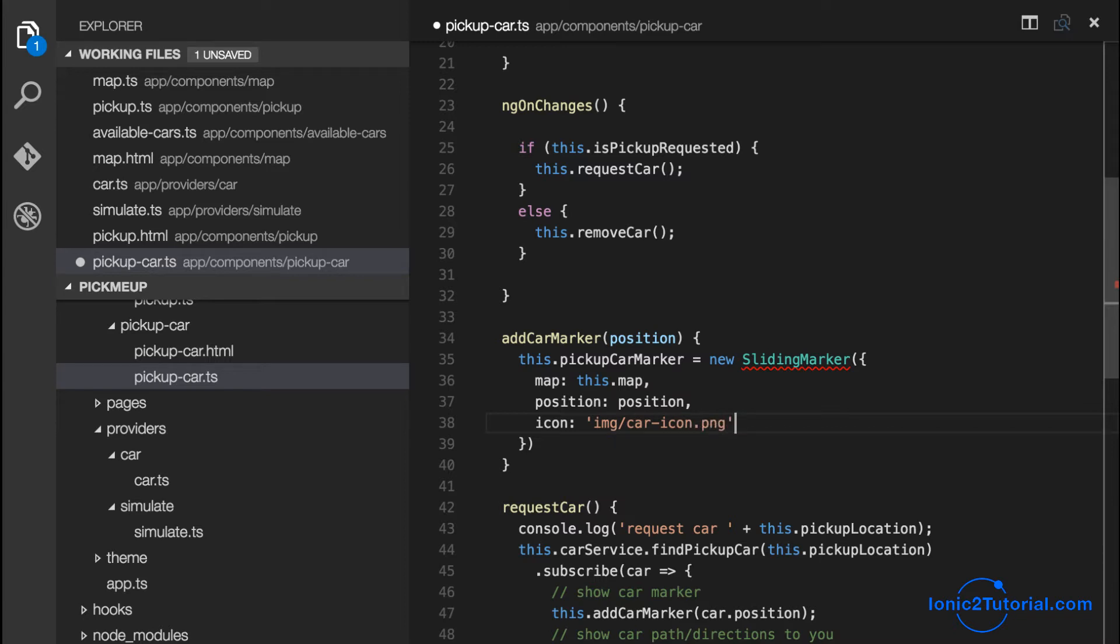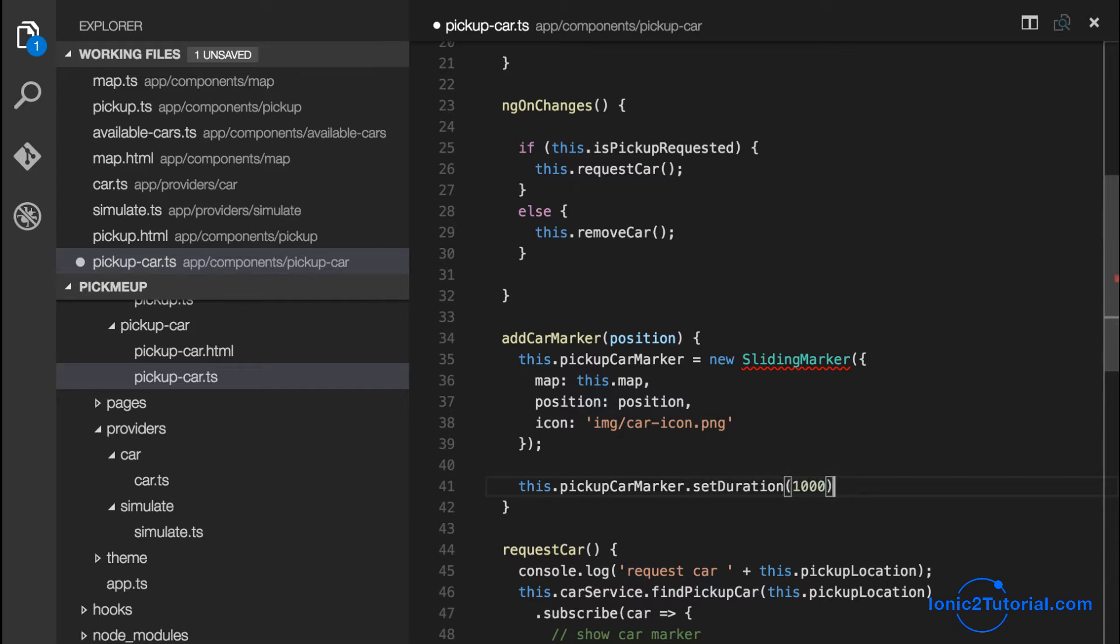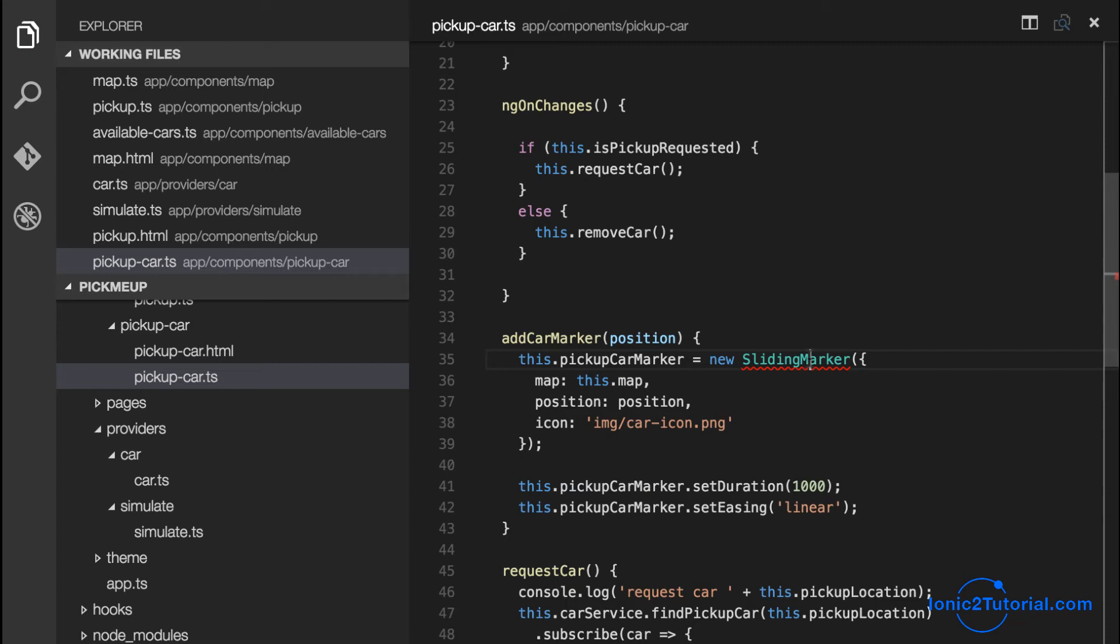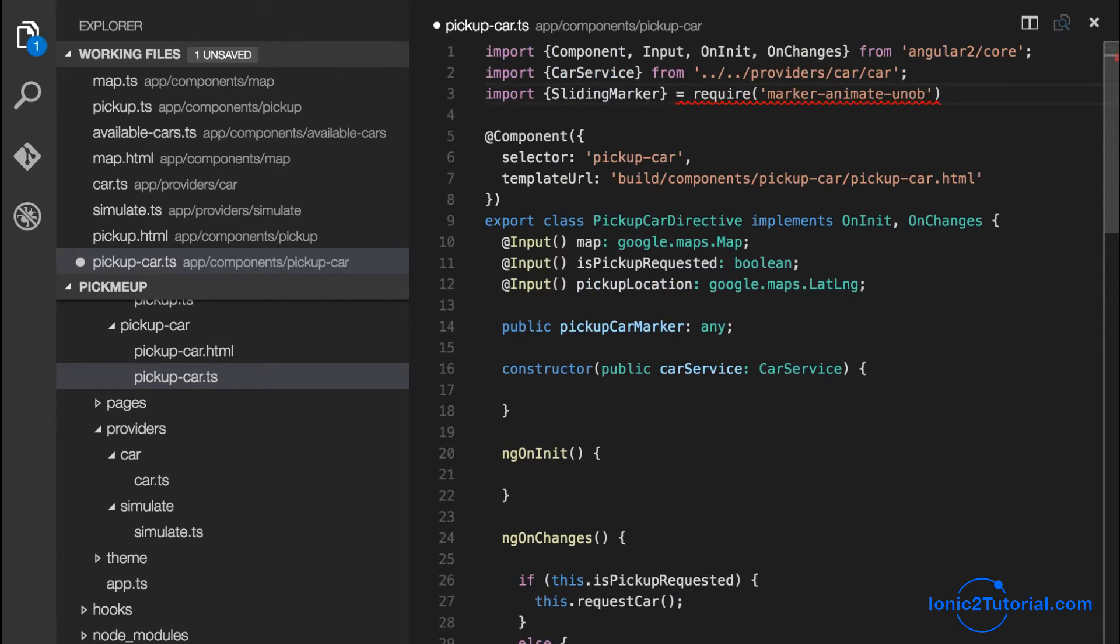I'll set the duration for the animation updates to 1 second and again use the linear easing function. And I'll add the import in for sliding marker for this component.